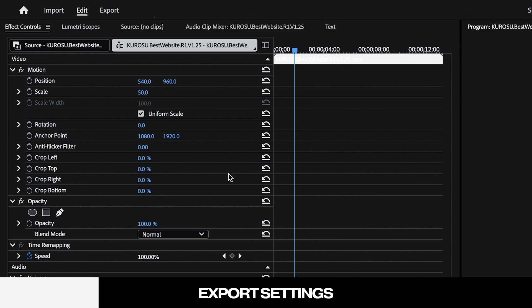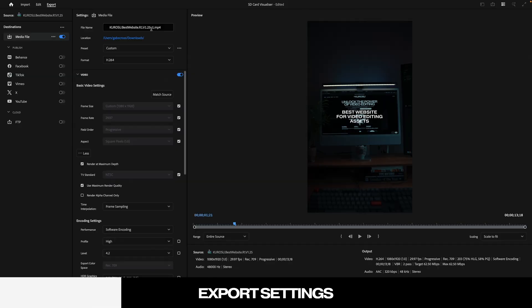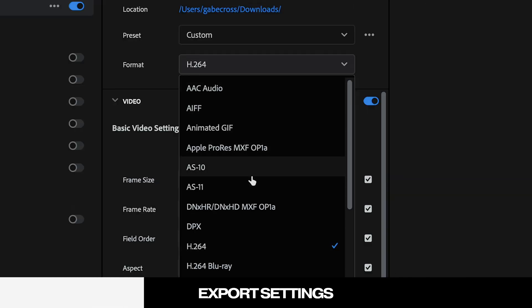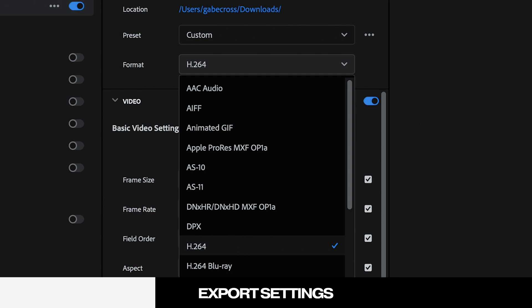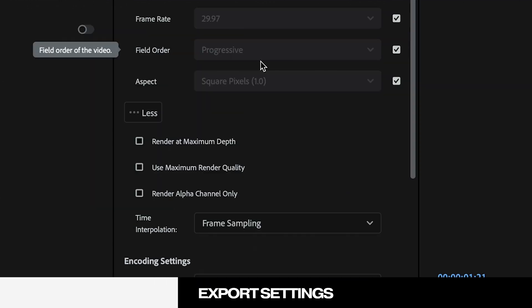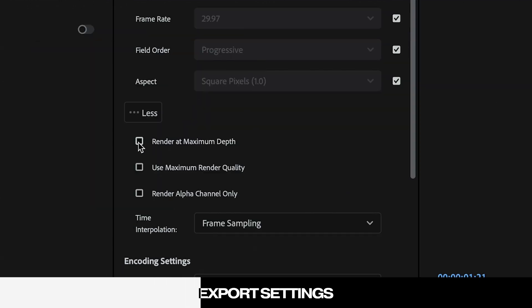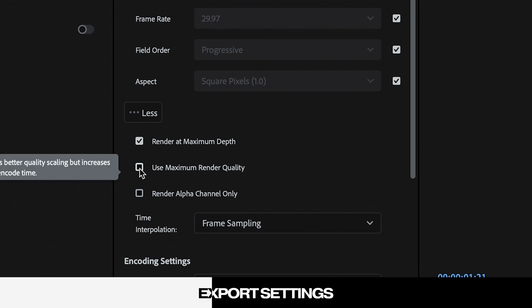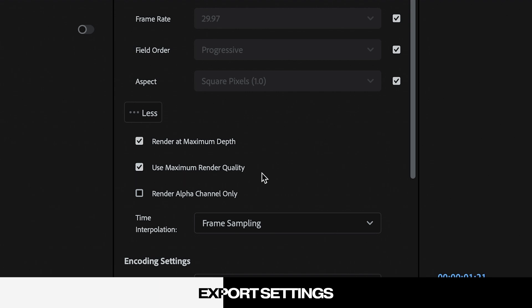Then head on over to File, then Export Media. From there you'll want to set your format settings to the H.264 video codec and check both boxes for Render at Maximum Depth and Use Maximum Render Quality.